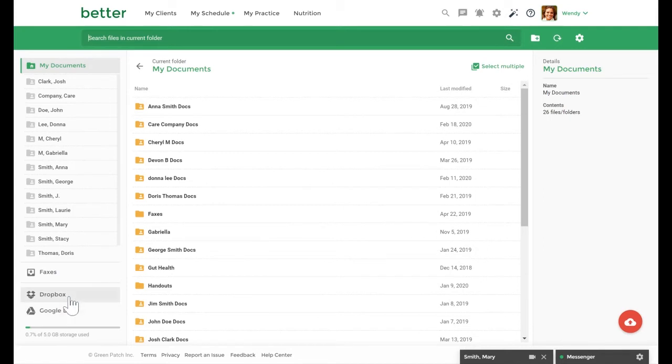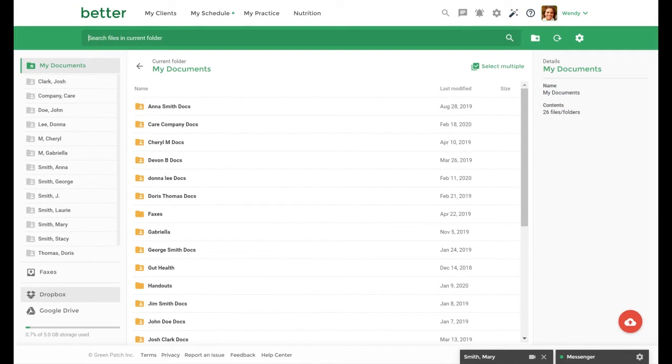Practice Better has a few different options you can use to upload documents. You can use our Dropbox or Google Drive integration to download documents from those platforms or you can upload directly from your computer's hard drive. In order to upload a document from Dropbox or Google Drive you must connect your account to Practice Better under third-party integration.